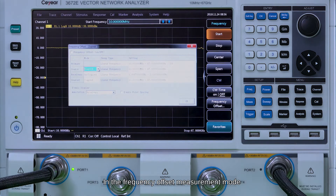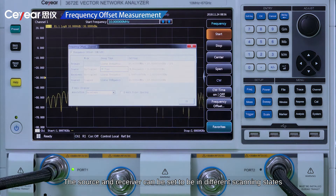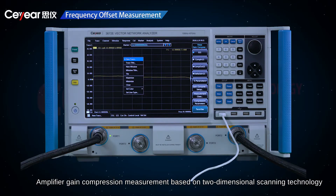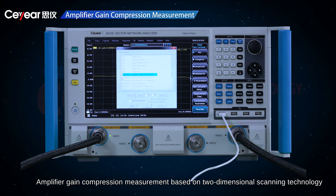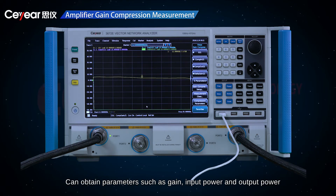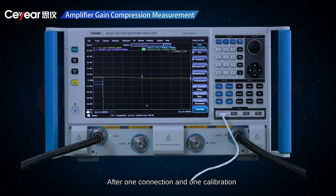In the frequency offset measurement mode, the source and receiver can be set to be in different scanning states. Amplifier gain compression measurement based on two-dimensional scanning technology can obtain parameters such as gain, input power, and output power of the full-band compression point after one connection and one calibration.